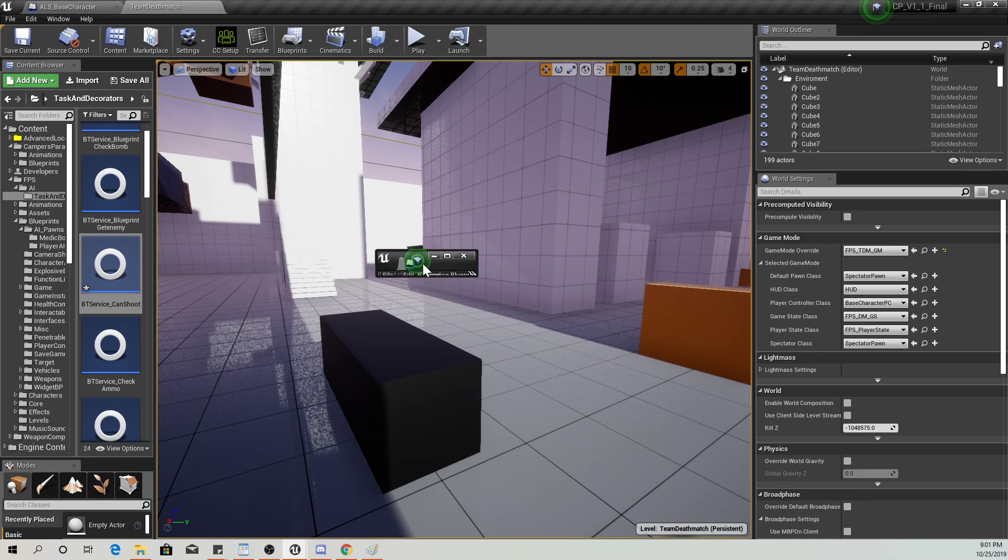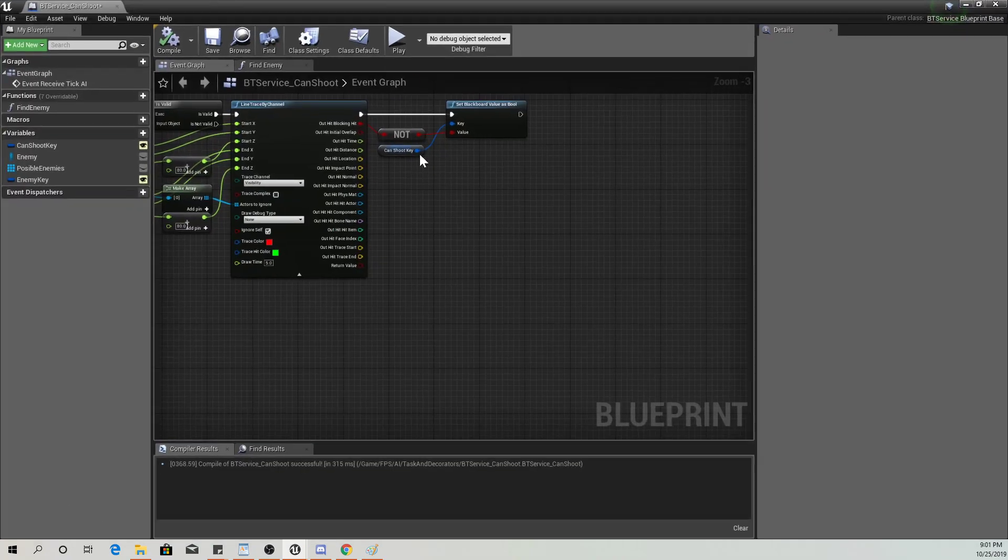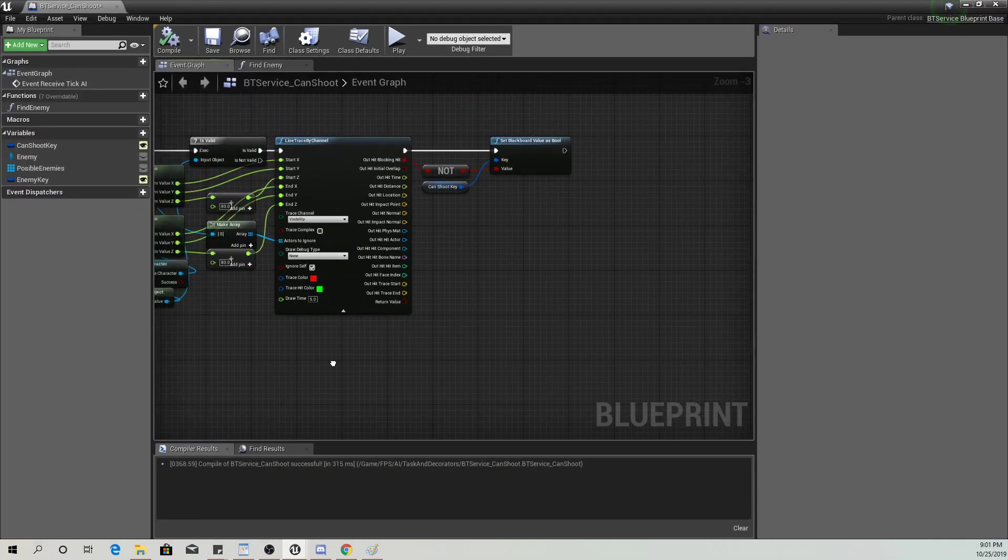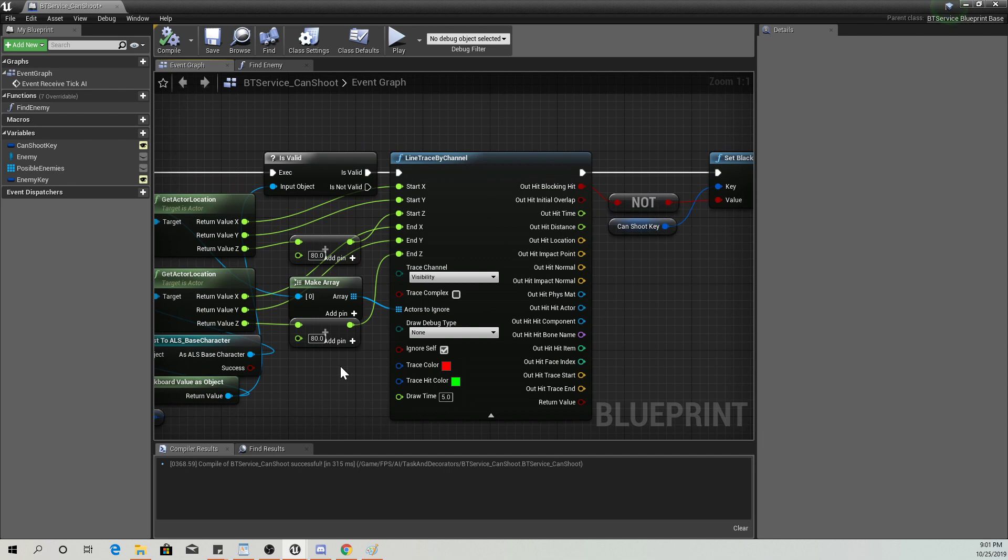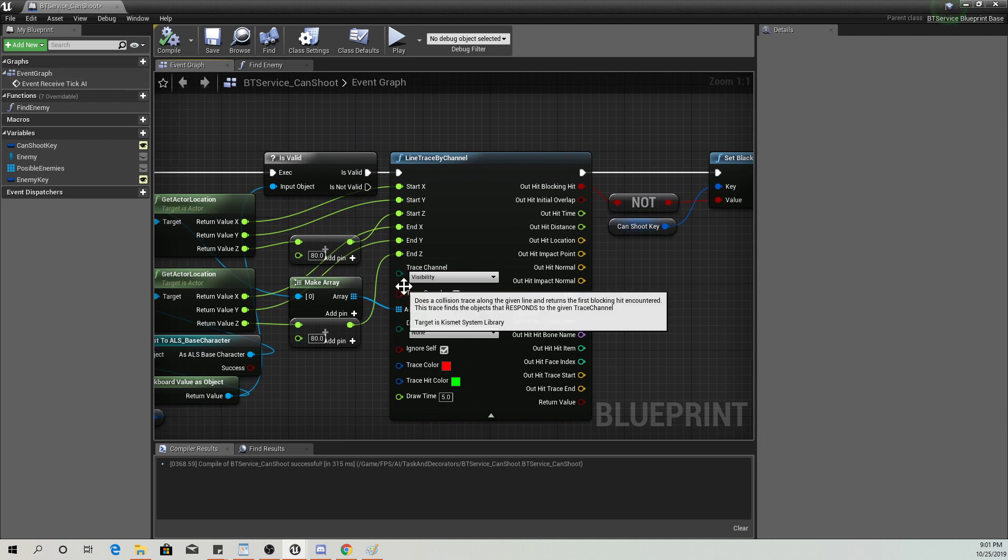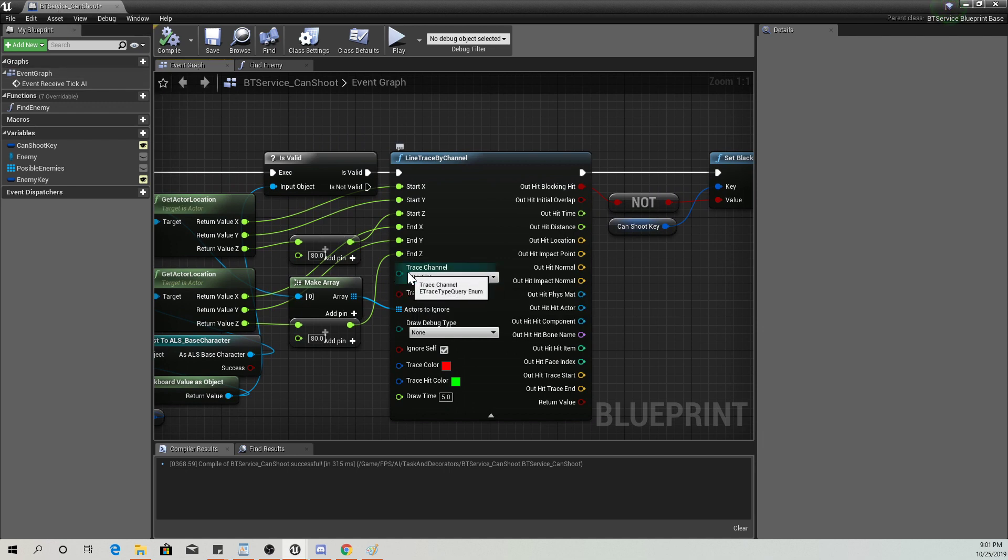Go ahead and pull up the BT service. Go into your event graph. Find that trace channel. Just change it to visibility.